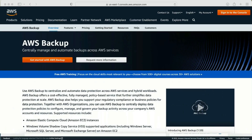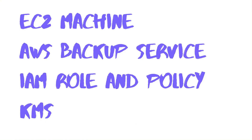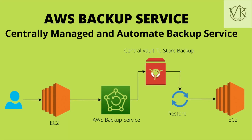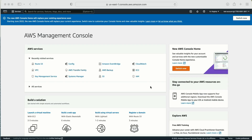Before we start the demo, let me tell you what exactly we need in this video. We need an EC2 machine, we need to create an EC2 machine, we need the AWS Backup service, and we need IAM permissions. I will go step by step. If you have any doubt or concern, you can mention it in the comment section and I will reply to you.